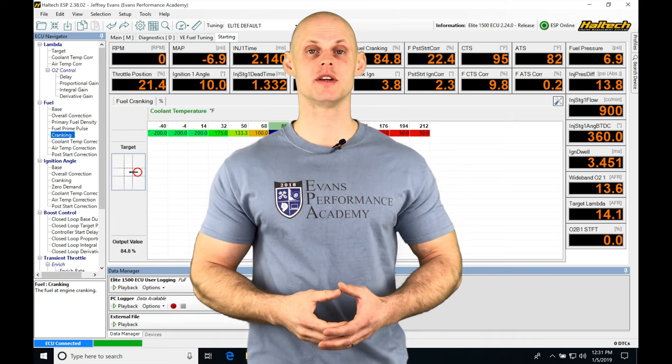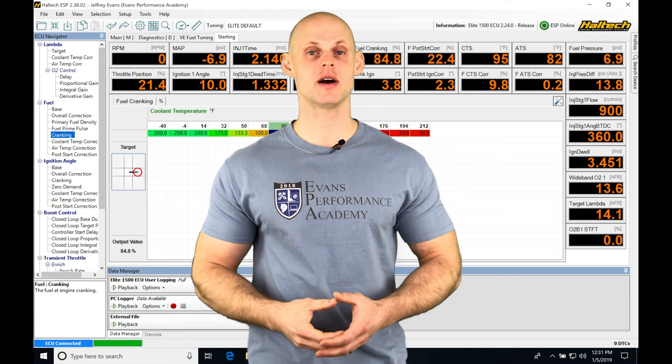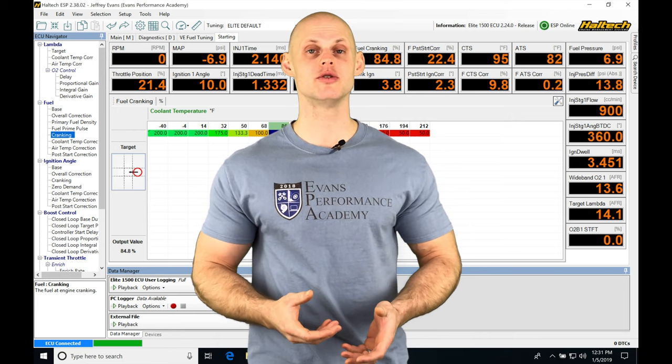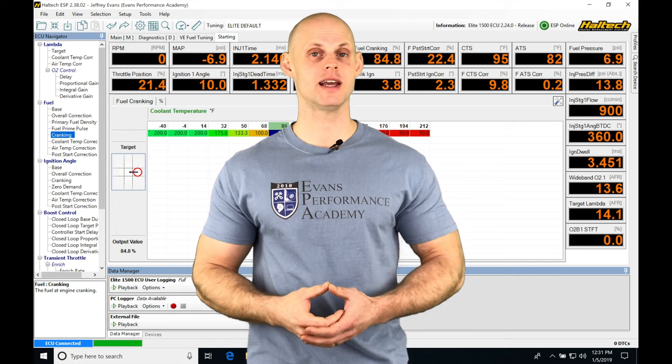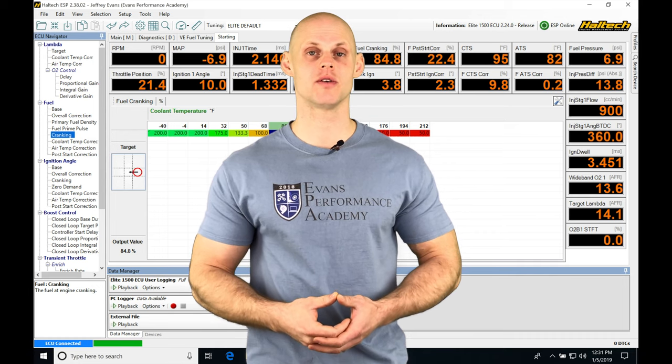Okay, so let's jump into this video and start talking about closed-loop lambda control we're going to be finding in our Haltech software.